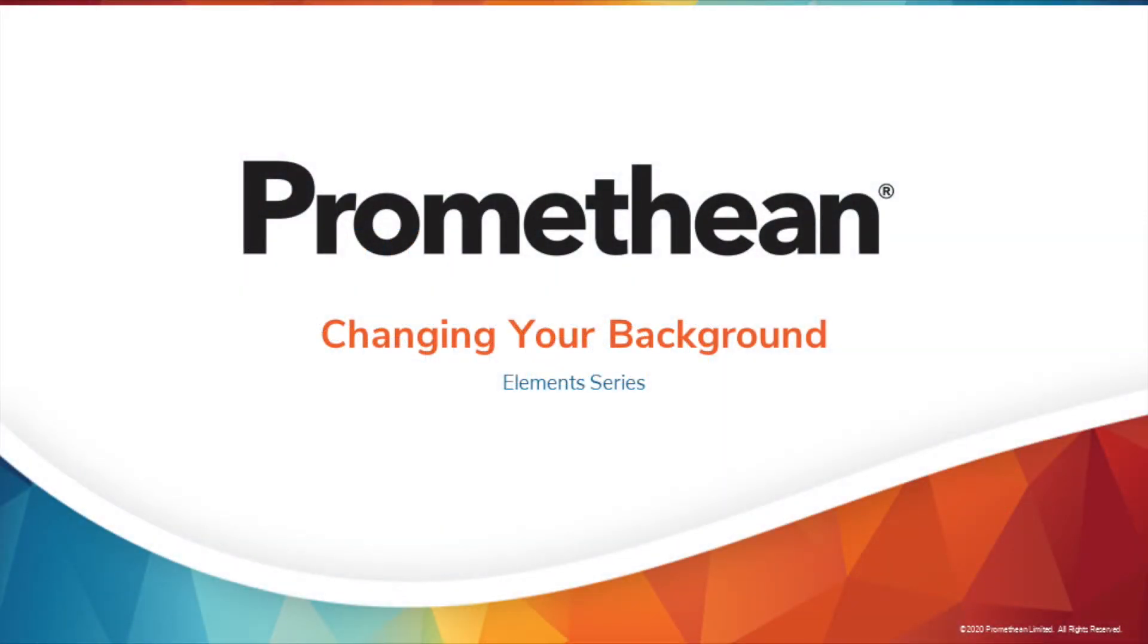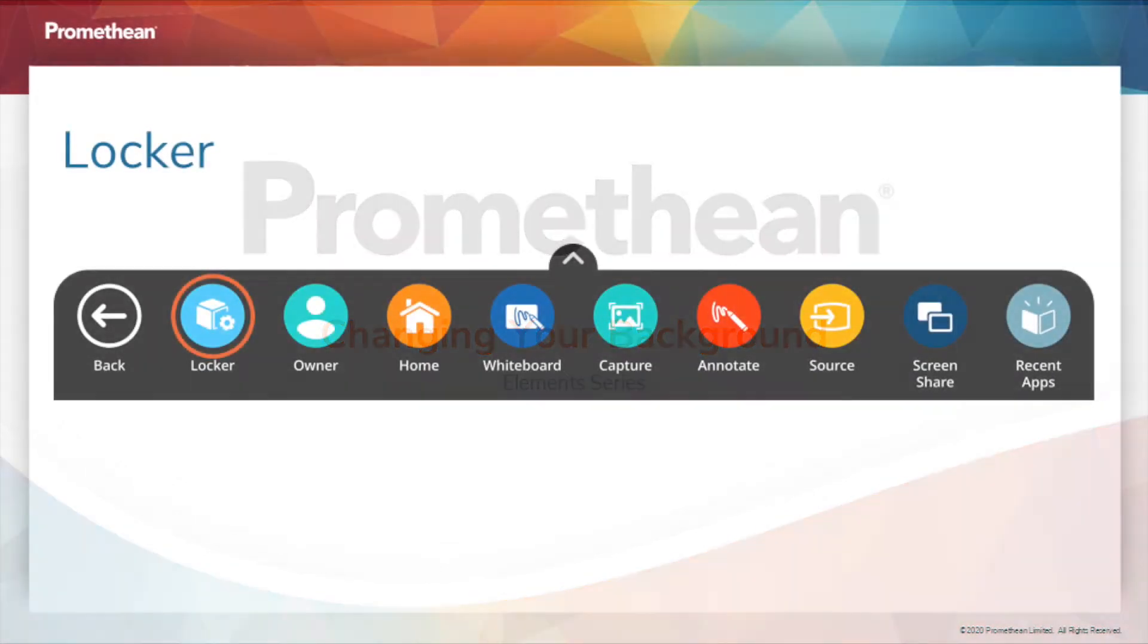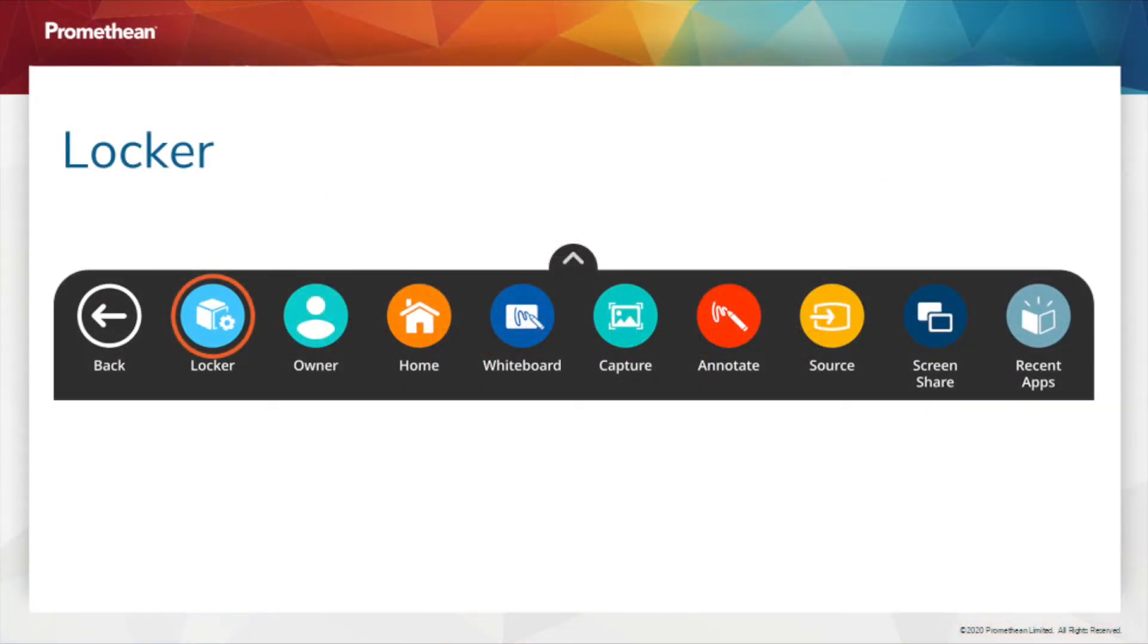You may wish to customize your ActivePanels wallpaper. Begin by accessing your Unified menu, then tap Locker.